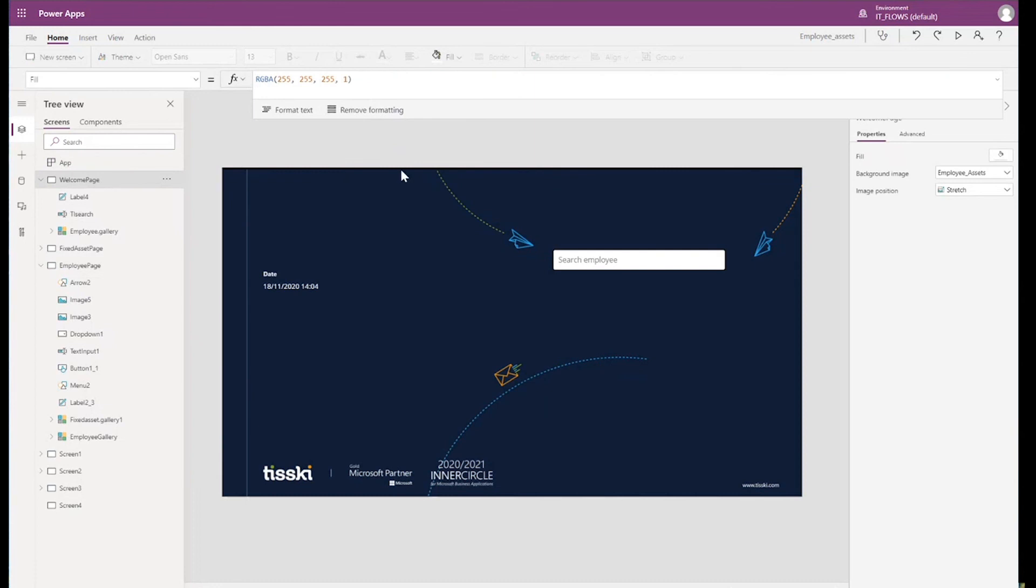We could take this even further and include another integration with, for example, Dynamics 365 Human Resources and synchronize the employee's assets with the loan equipment in Human Resources so that a specific asset purchased in Business Central could update the loaned equipment list in HR. This equipment could then be assigned to the employee and managed within our Power App. And then this would in turn update the details in Business Central and HR. As I mentioned before, the possibilities really are endless.